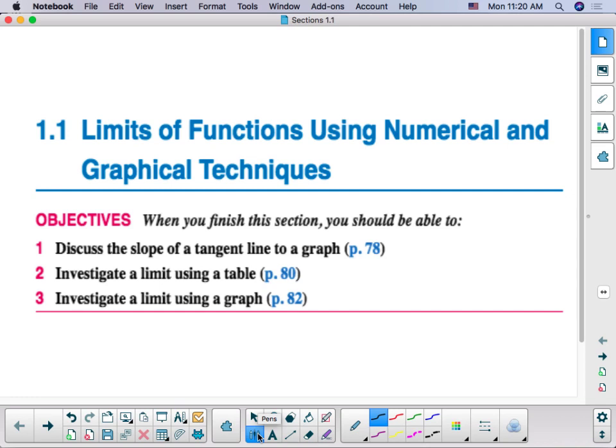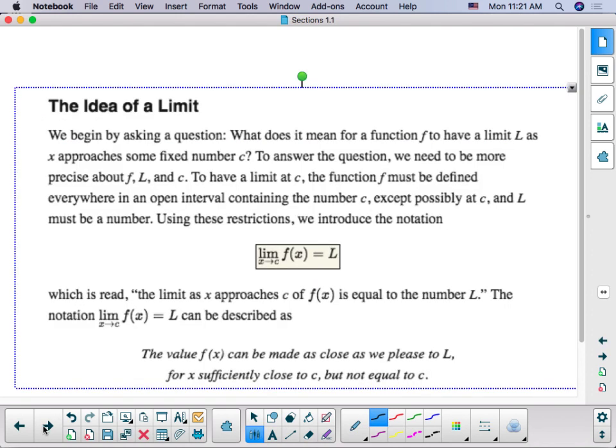This video will review limits of functions using tables and graphs. First, what is a limit?